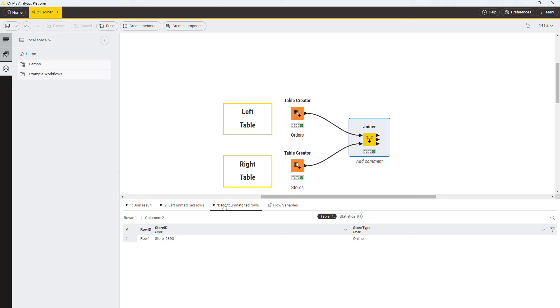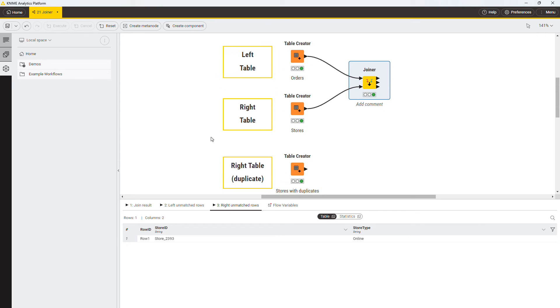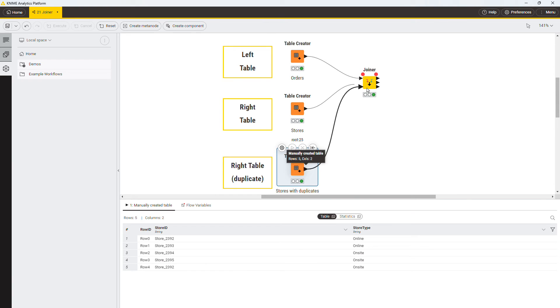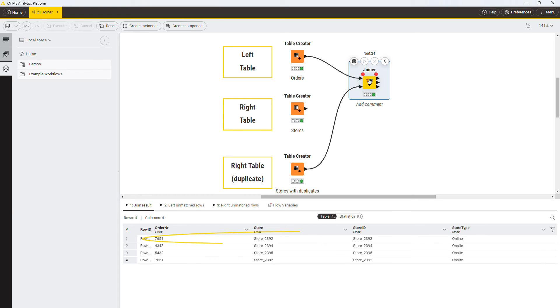Let's now have a look at one last example when there are multiple matching rows. In this table, the store 2392 appears twice. In this case, the matching row from the left table is joined with both rows from the right table with this store id, creating duplicates in output. Notice that this is true for all types of joins, inner, left, right, and full outer join.